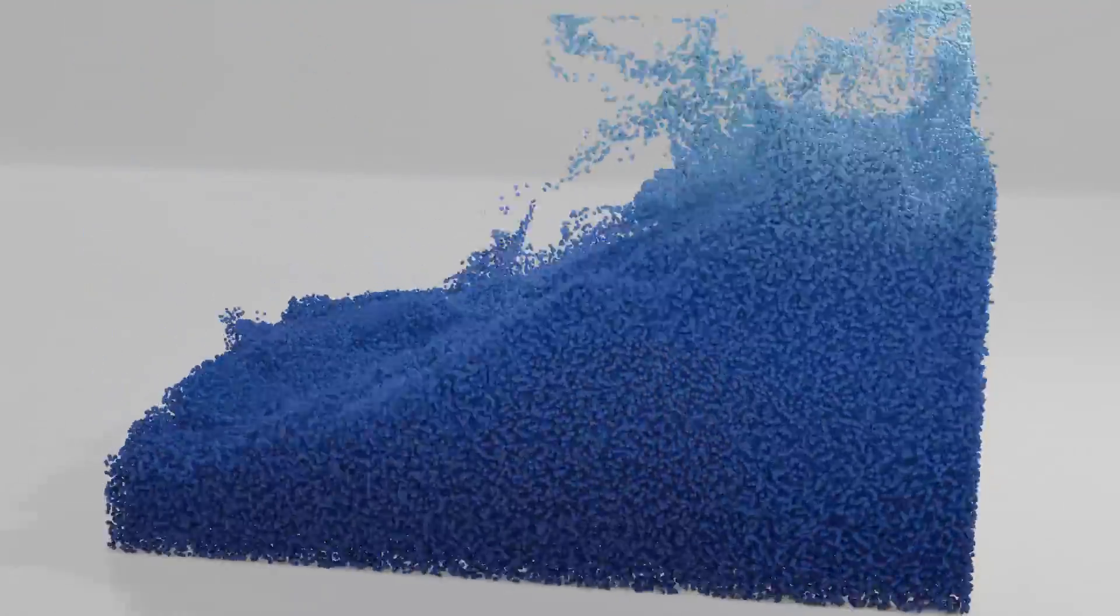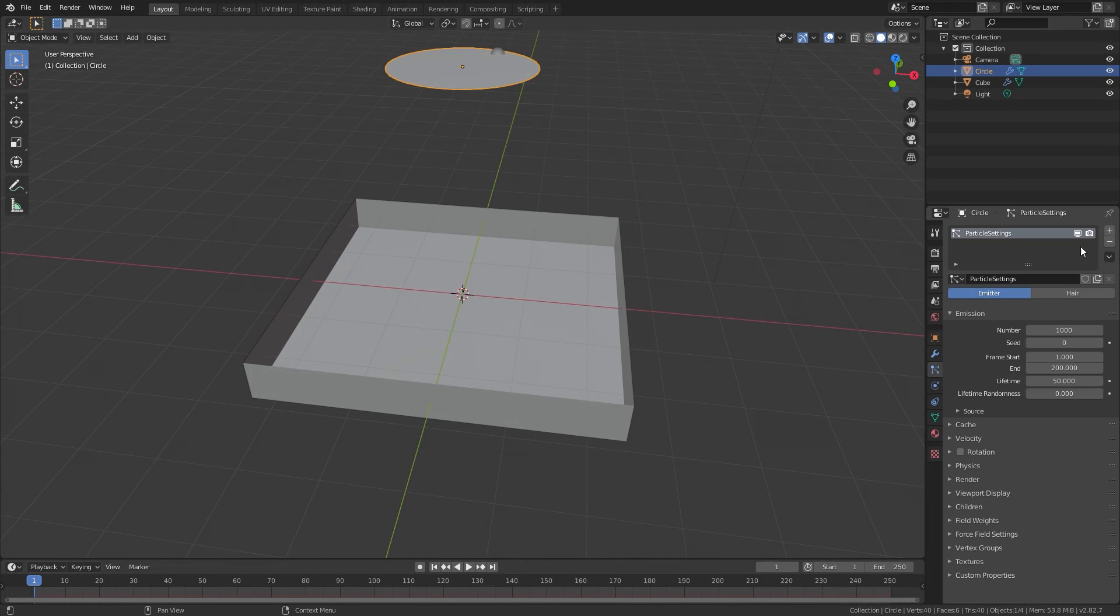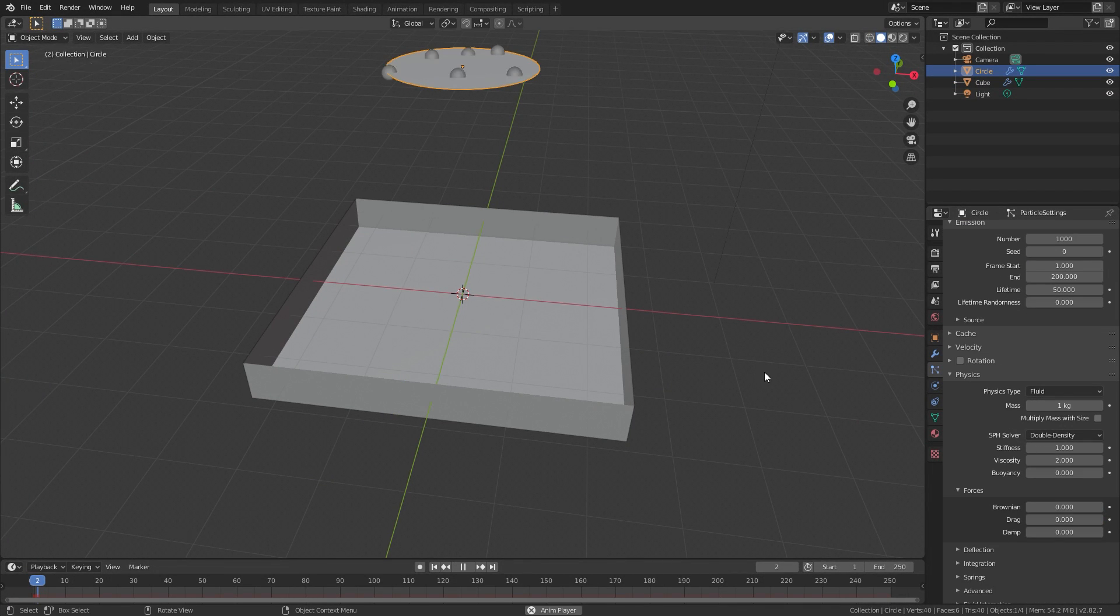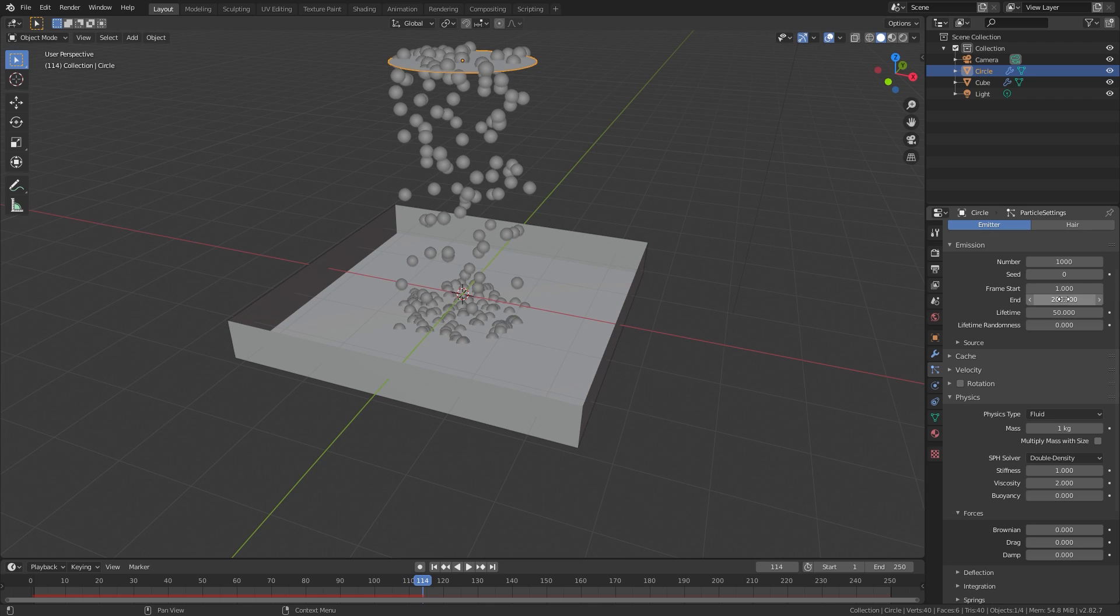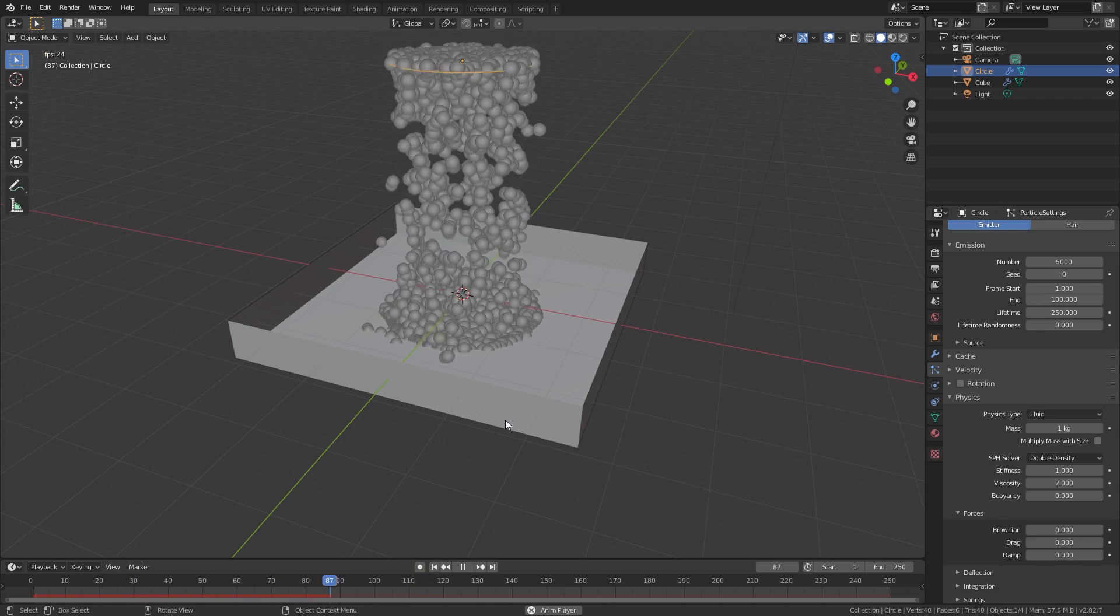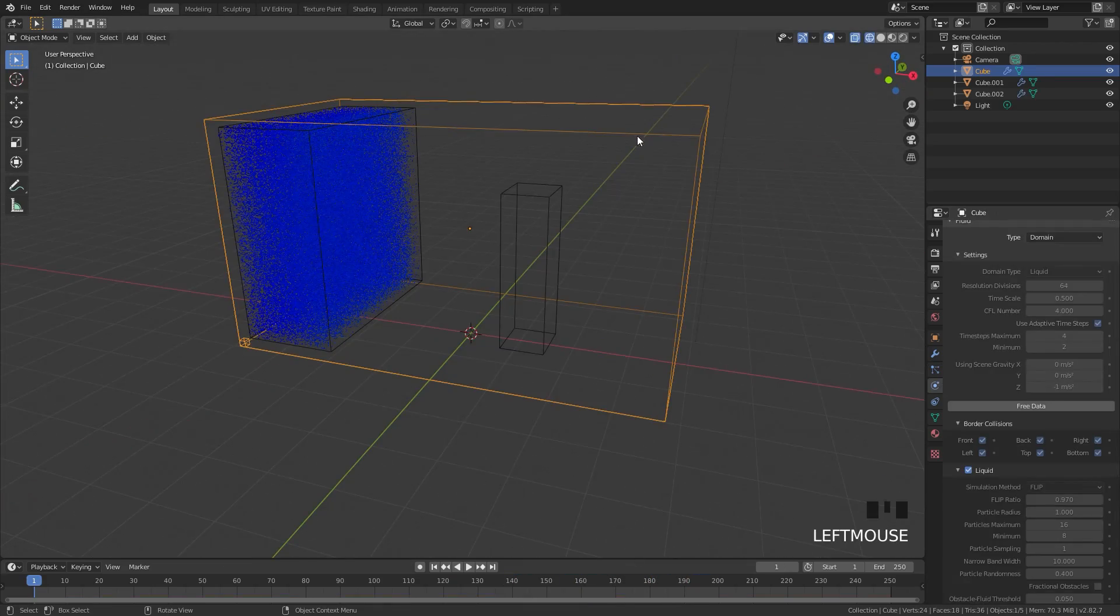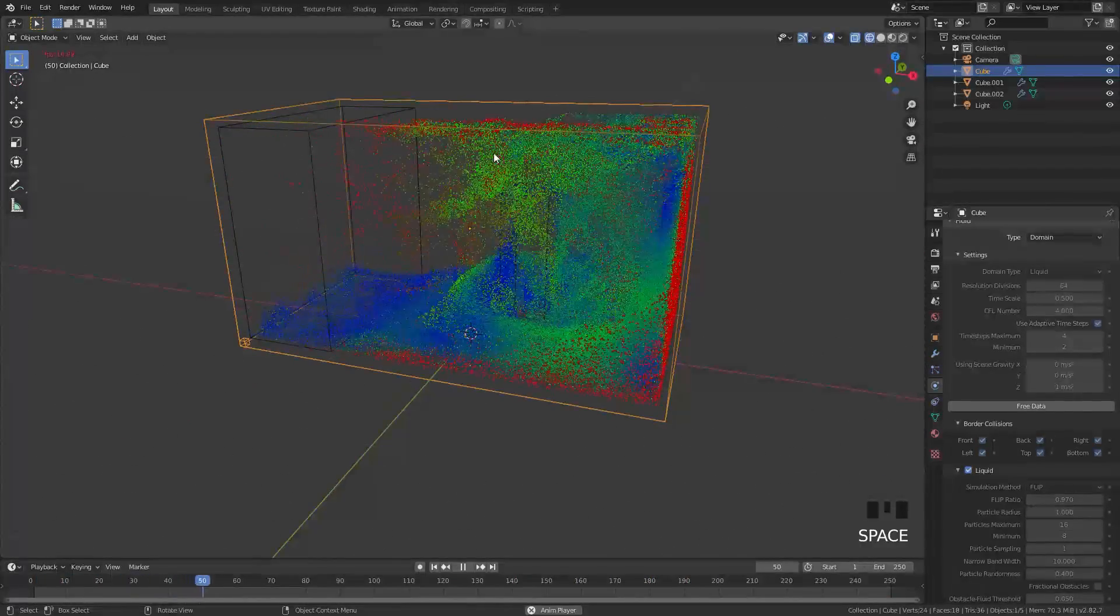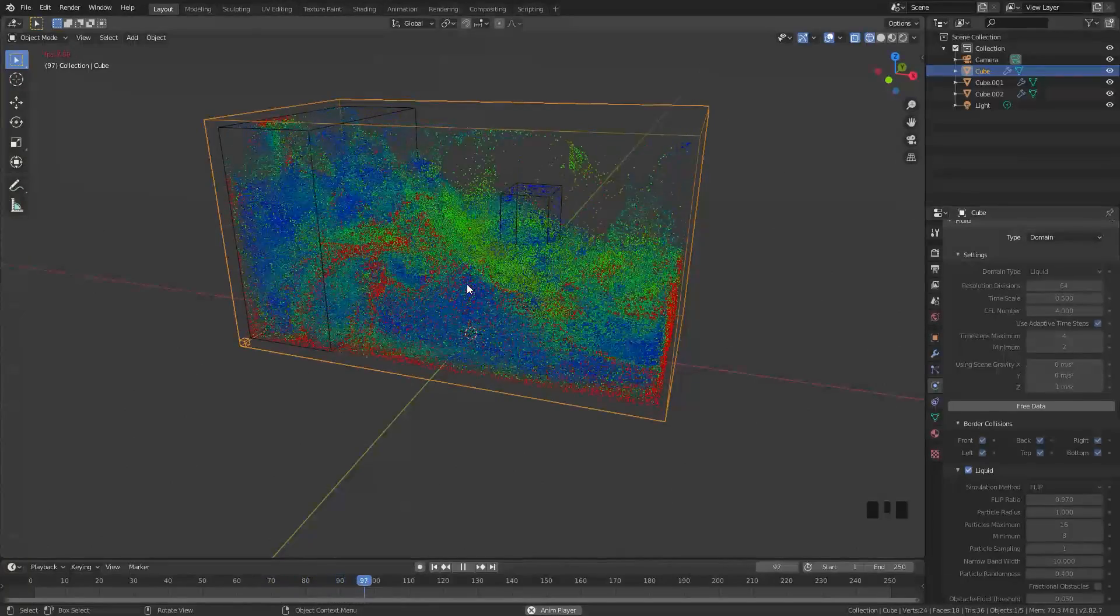In previous versions of Blender, what you had to do to create something similar to this was to use the fluid particles in the particle system. This was not very good and most of the time it didn't really work and your simulation would look something like this. Now though, with the introduction of Mantiflow, it makes it super easy to create a particle fluid simulation.